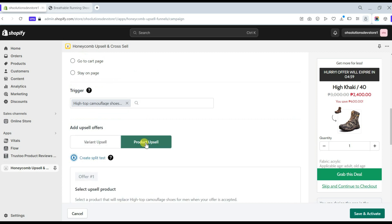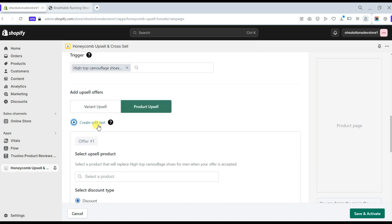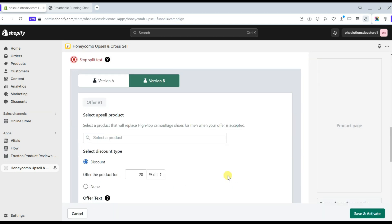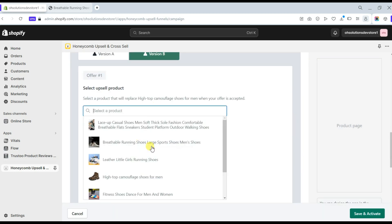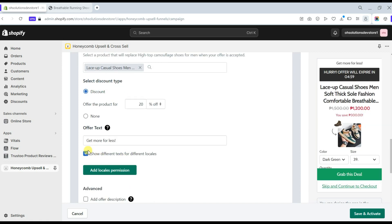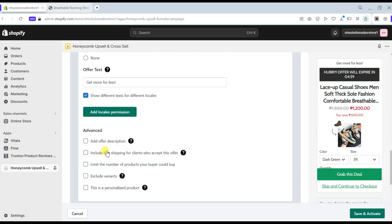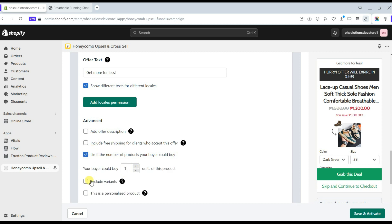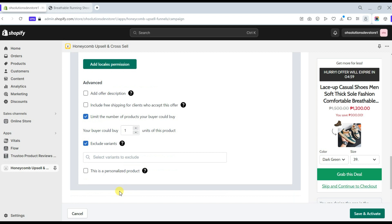On Version B, you can set all the settings the same as in Version A. Moving to the product upsell, you can select a product that will replace the trigger product when your offer is accepted. You can also set the discount type, offer text, and tick the option to show different texts for different locales as the translation setting. In the advanced option, you can add an offer description, include free shipping, limit the number of products your buyer could buy, and exclude variants.